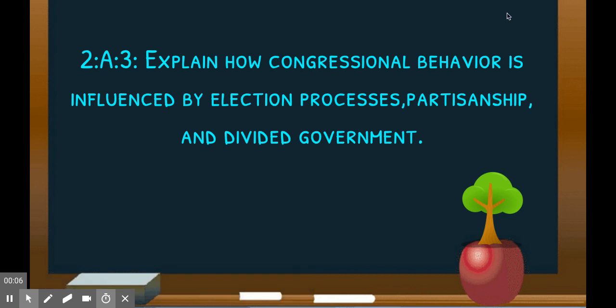Hello and welcome back to another podcast. We're looking at 2a3 today — explaining how congressional behavior is influenced by electoral processes, partisanship, and divided government. There's no real narrative to this class, which is why I think I like history more — it's more storytelling. This just comes in chunks, so unless you have something to apply it to that's happening right now, it's hard to make it super exciting, but we will try.